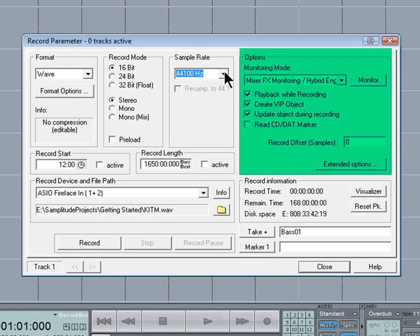Playback while recording, Create VIP object, and Update object while recording should all be checked, or you won't see or hear anything when recording.